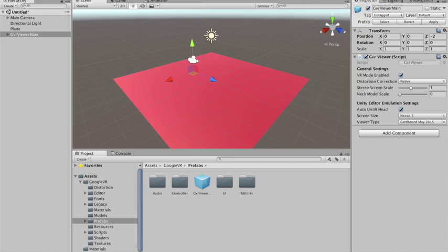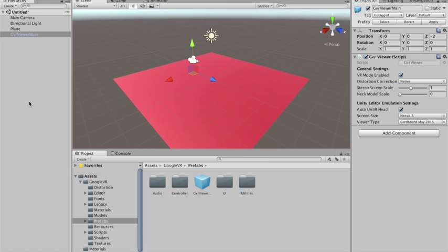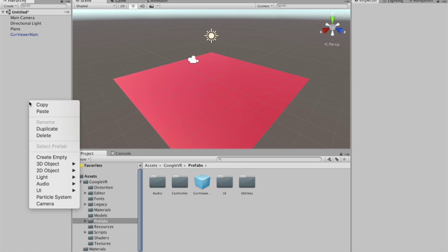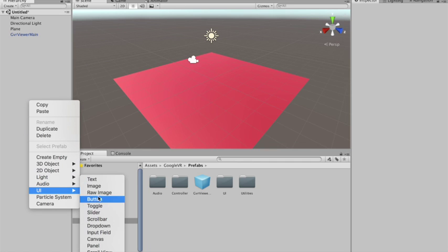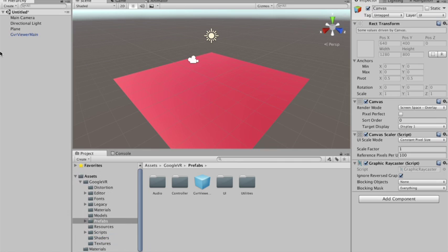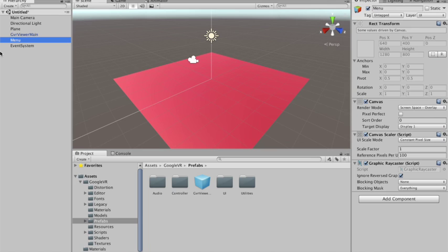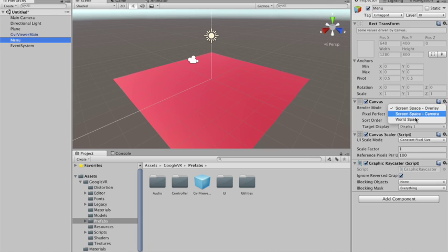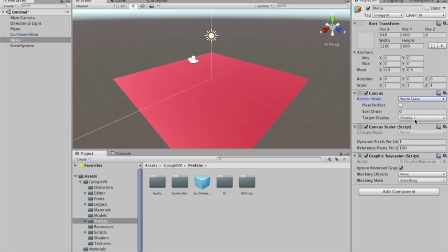Okay. Now we need to find some way to be able to interact with the elements on the screen. So I'm gonna create a canvas. I'm gonna call it menu. And it has to be a world space canvas.